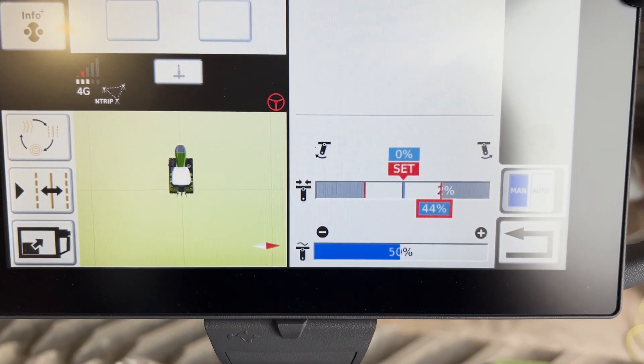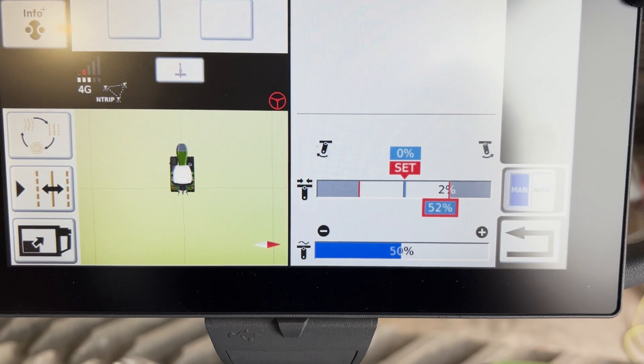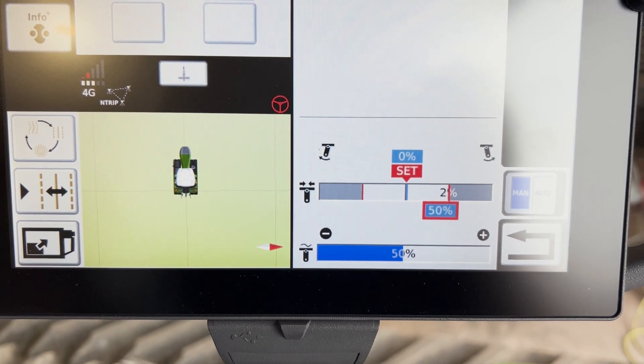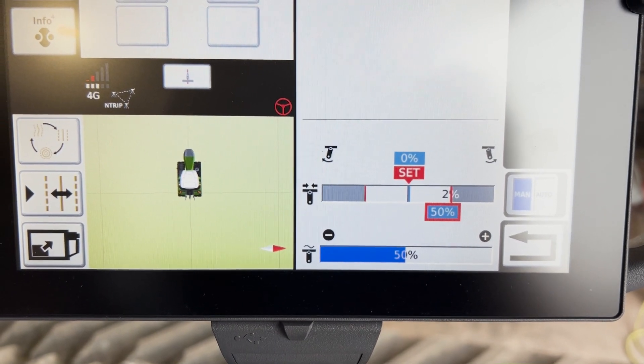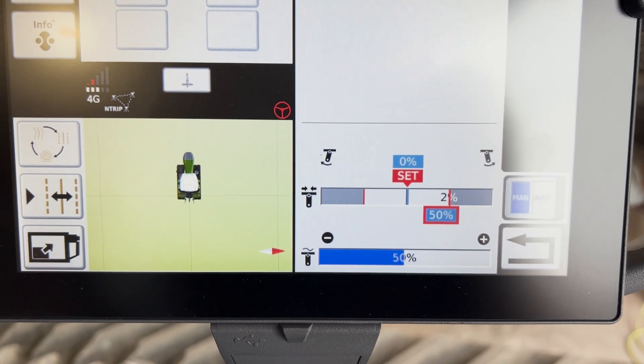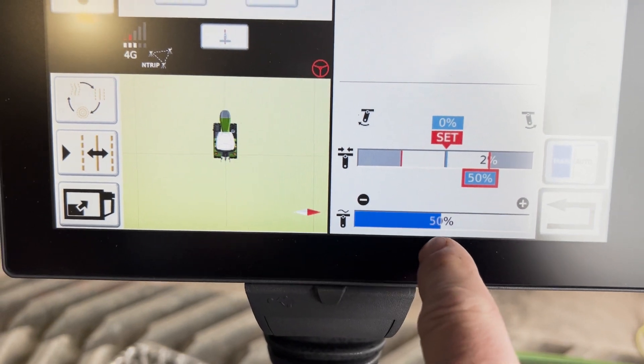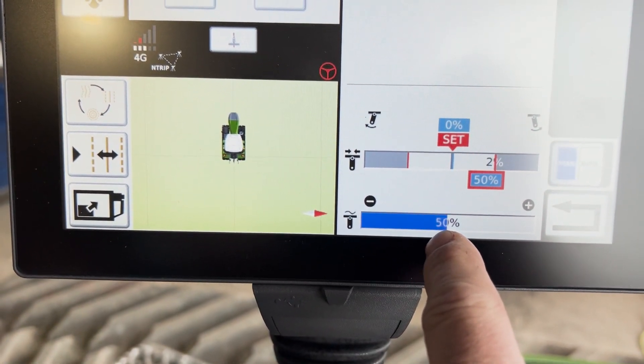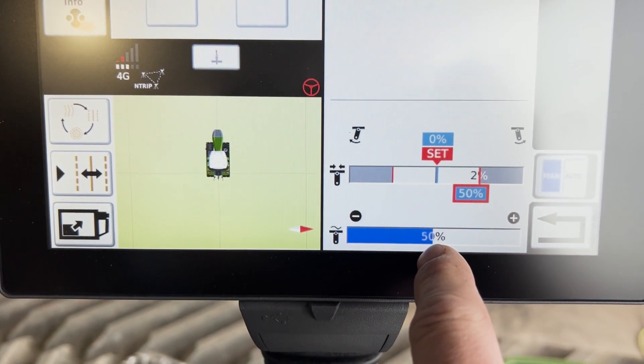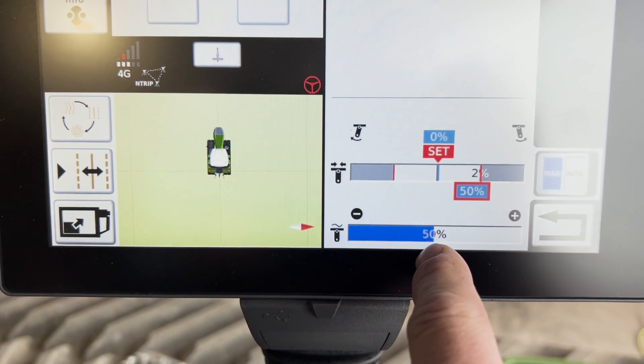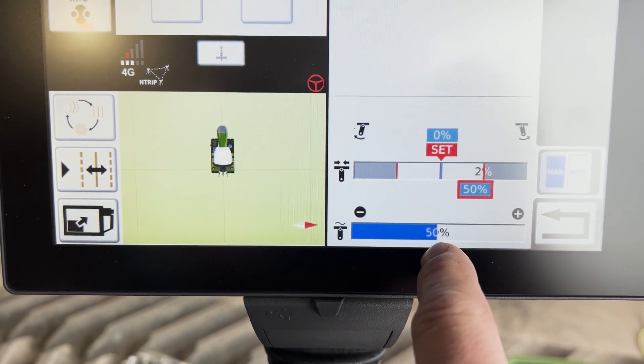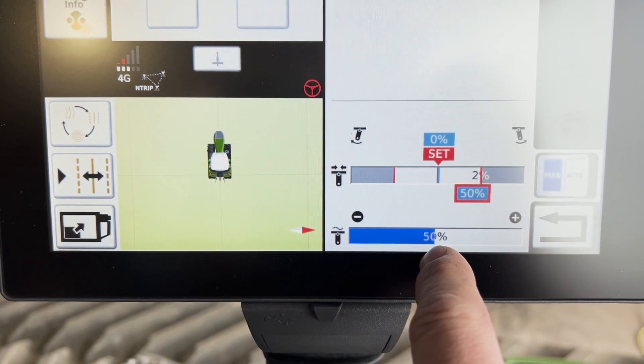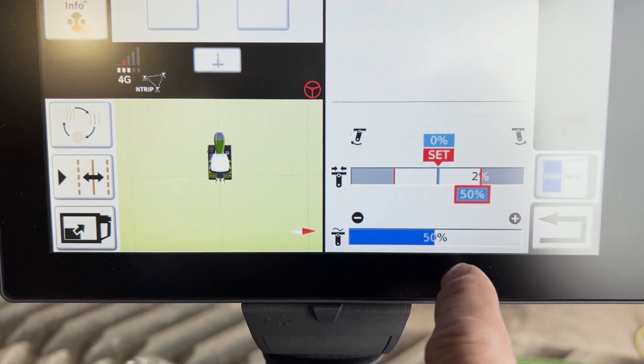A good place to start is at 50 percent. Then the other thing that we have to do is adjust how much cushion there is, and a good place to start there is 50 percent.